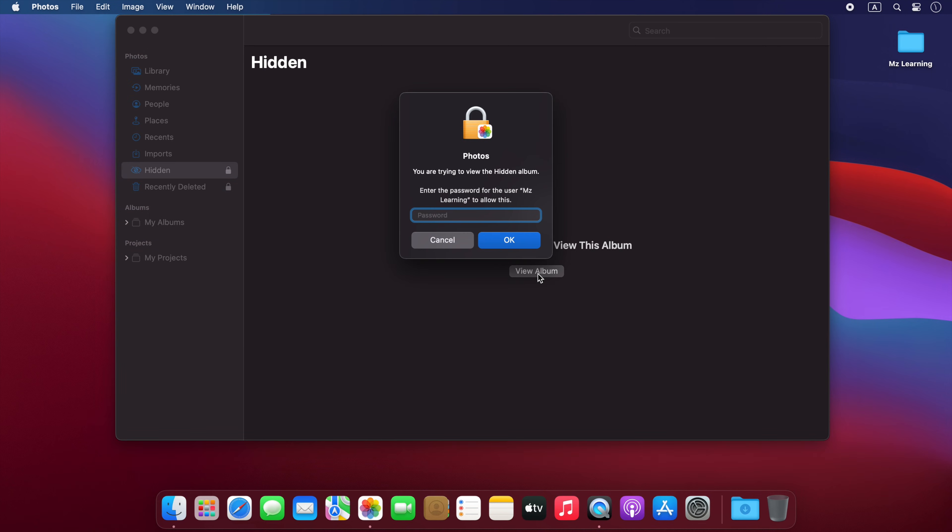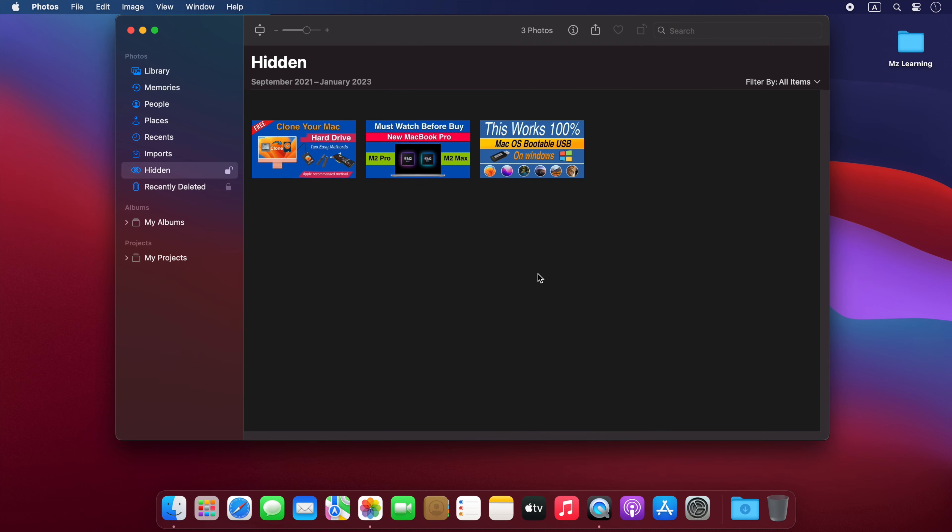You must type your password before you can view the photos in these albums. This unique feature adds an extra layer of protection.